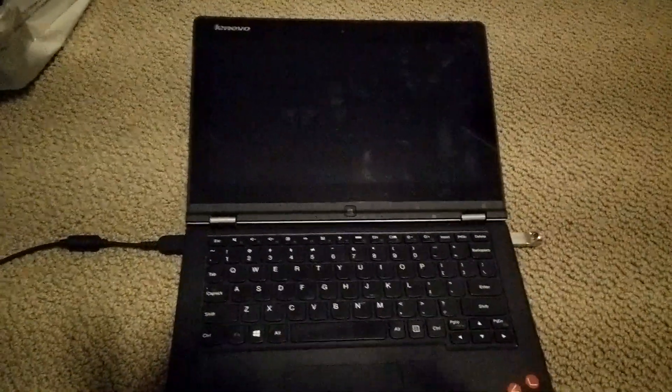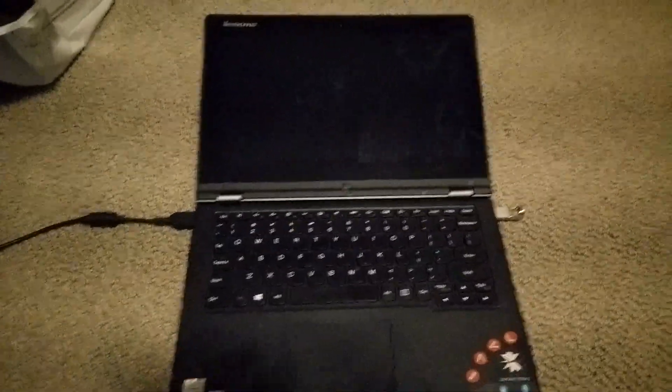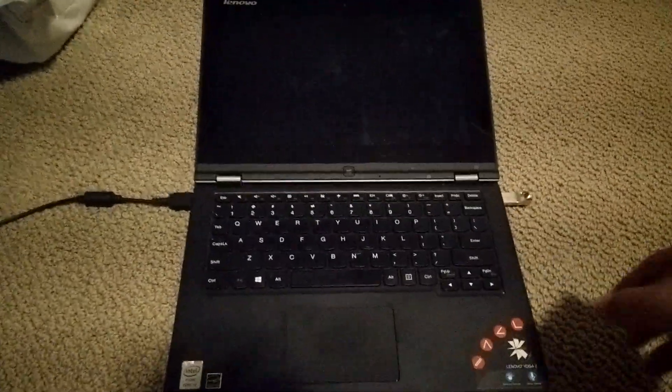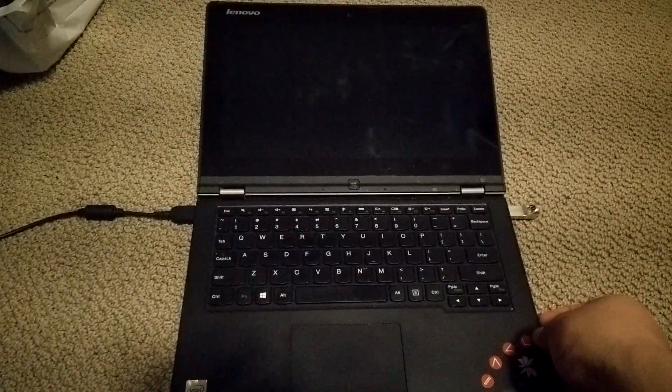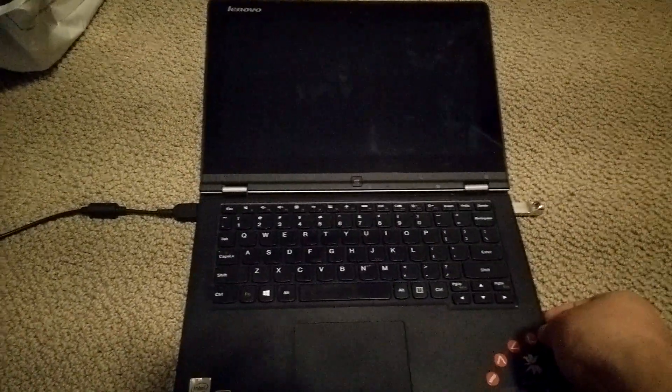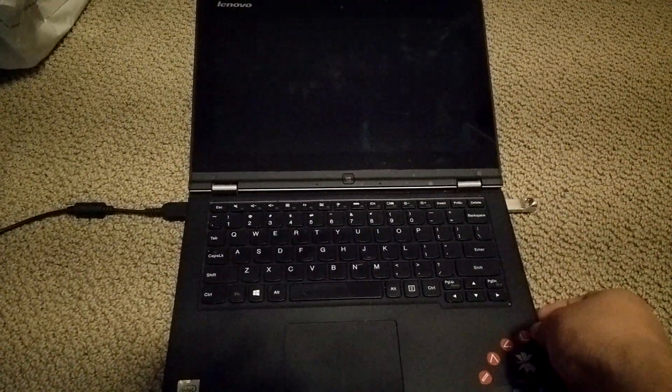This is a Lenovo Yoga 2 and I'm trying to boot it to BIOS because I want to install Linux. It's kind of lame because I've been trying to get into BIOS with the F2 key.